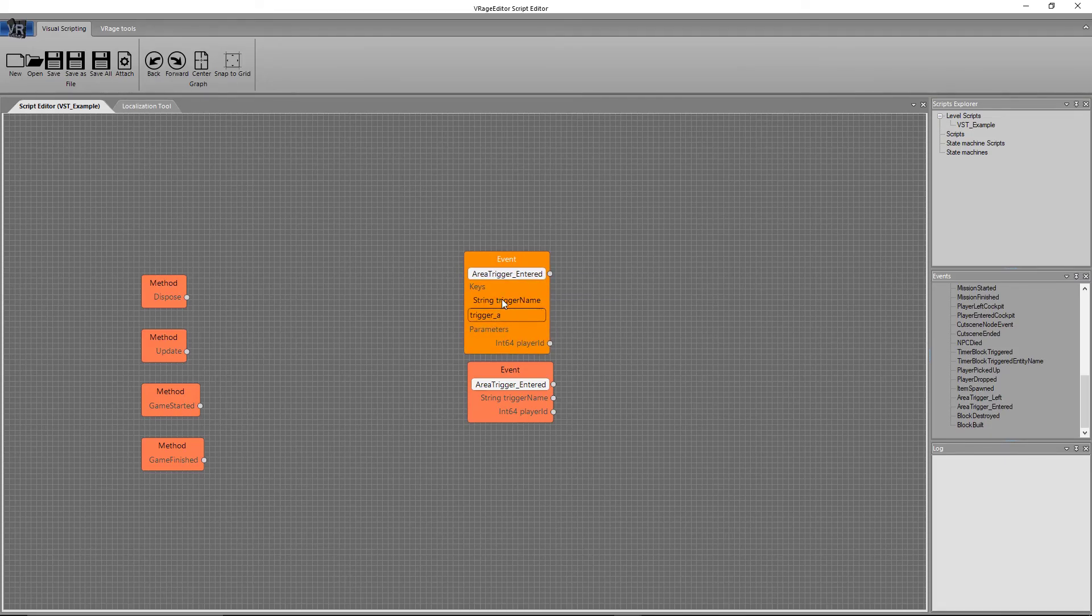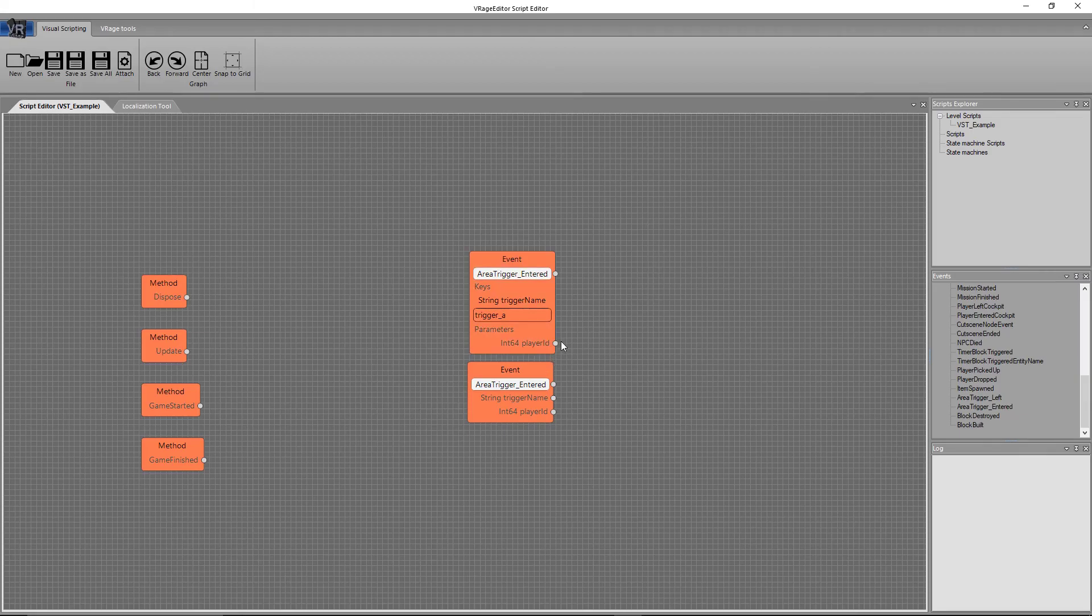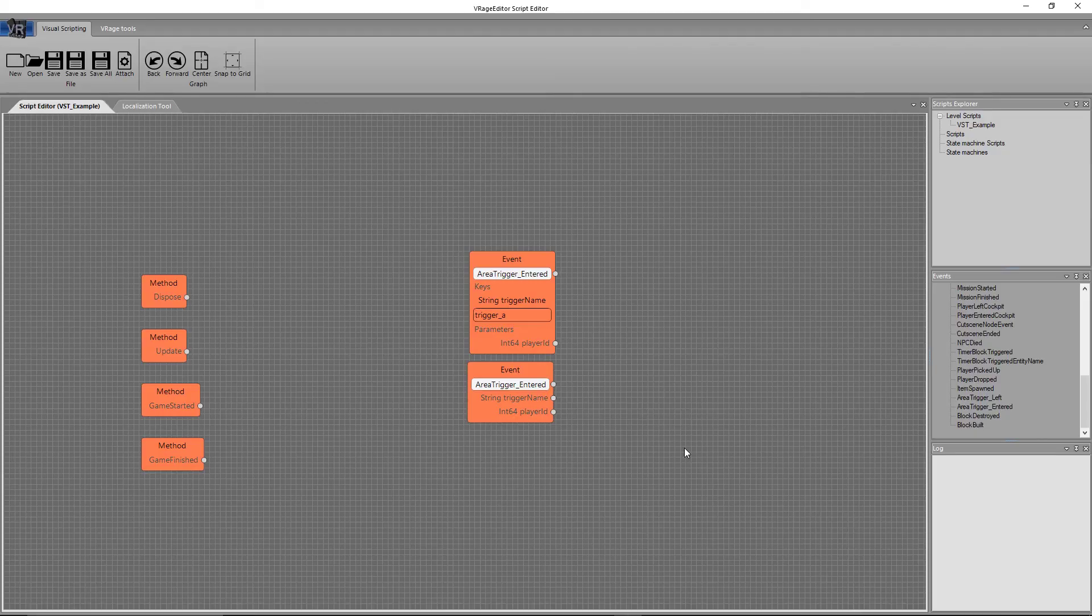So what we'll do is once trigger A is entered, it'll be like, hey, trigger A was entered, and it'll start off the sequence that's connected to it, and it'll also give the player ID. Versus with this normal event node, anytime any trigger area is entered, it'll say, hey, a trigger was entered, and it'll output the trigger name and the player ID.